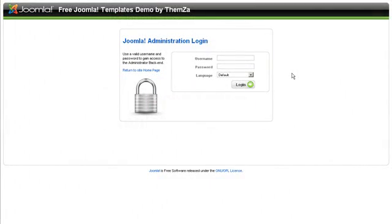This video will show you how to modify and customize the Yacht Sailing Nautical and Oceanic Joomla 1.5 template from Themza.